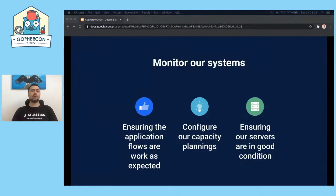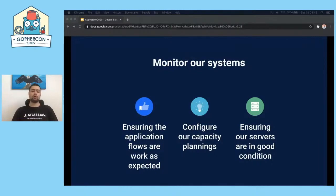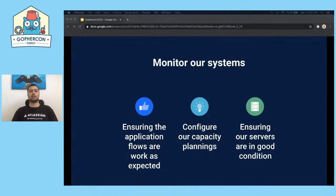We can configure our capacity planning because we have historical data and we can say we had this amount of requests last three months, so we should consider increasing or decreasing instance sizes. We can ensure our servers are in good condition, such as no bottlenecks, network latencies, or throttling. We can check this while setting correct alerts in our monitoring systems.